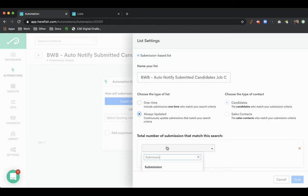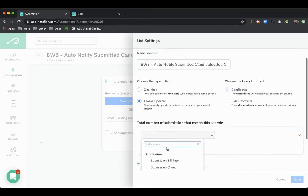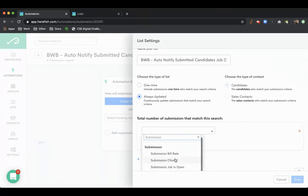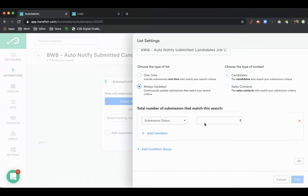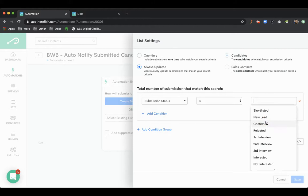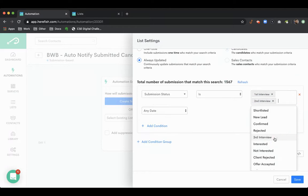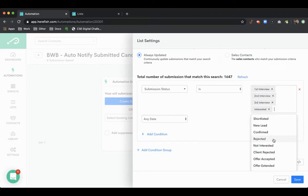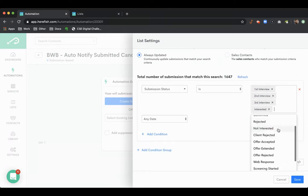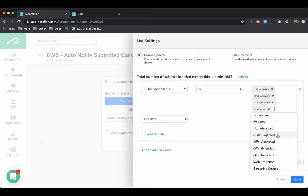So the first trigger we're going to look at is a submission status. We're going to want to highlight any submission statuses that don't indicate that the candidate's already been communicated with. So like these, for example, like a rejected or not interested or a client rejected. Presumably if that status is selected, then the candidate's already been communicated with, or you're sending a personal manual message.